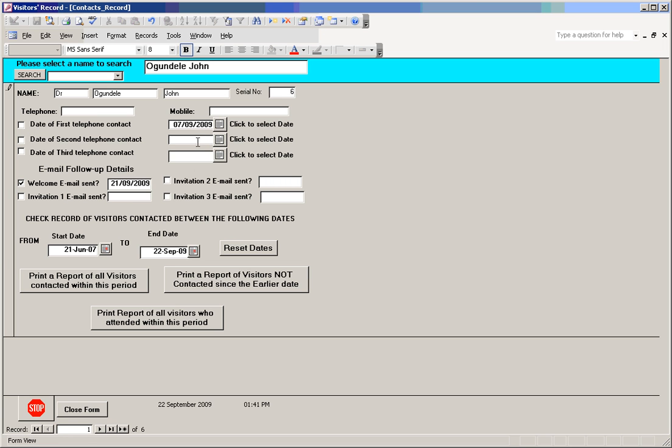Any subsequent telephone contacts can be listed here and the tick can be made here. The same thing follows for email contacts. Once an email has been sent to any of the people on the list, a click will be made here to show, and automatically a date will appear when the email was sent.